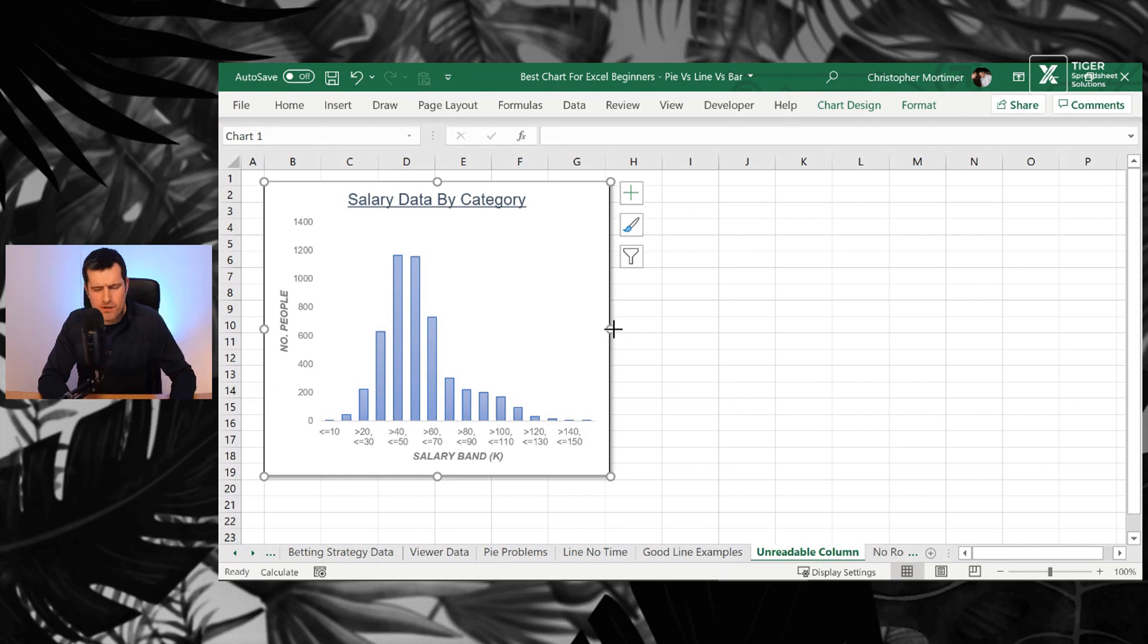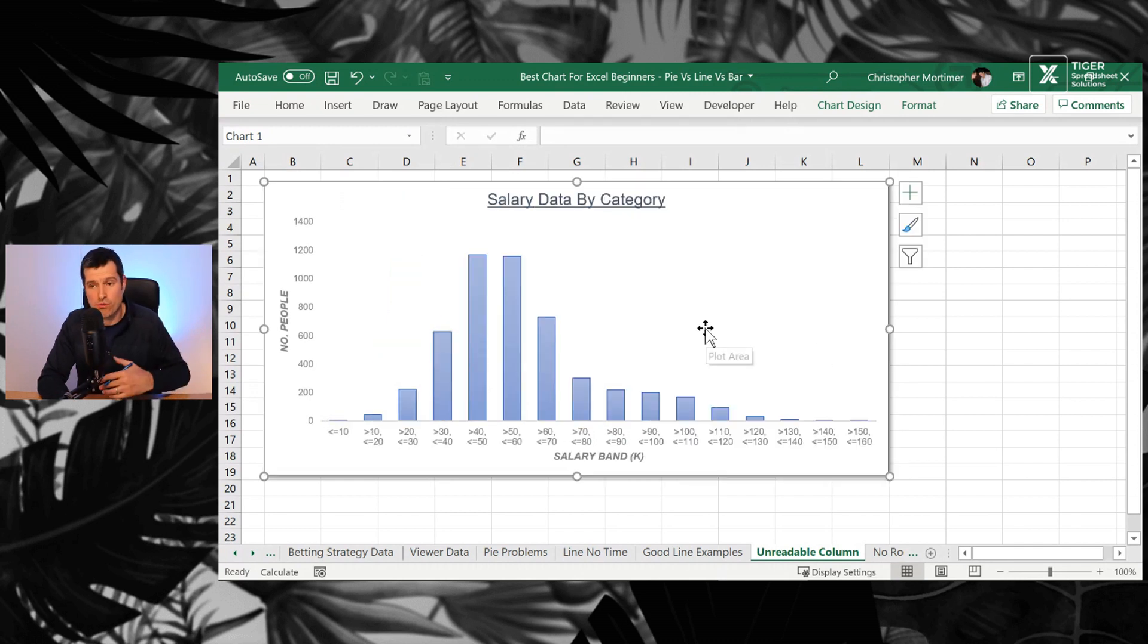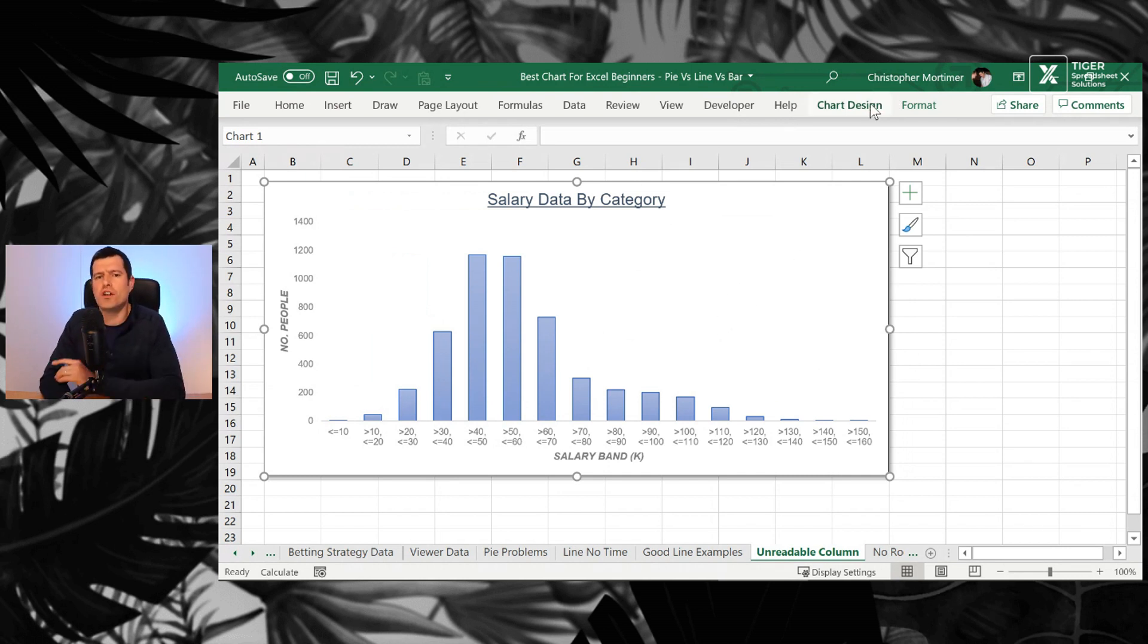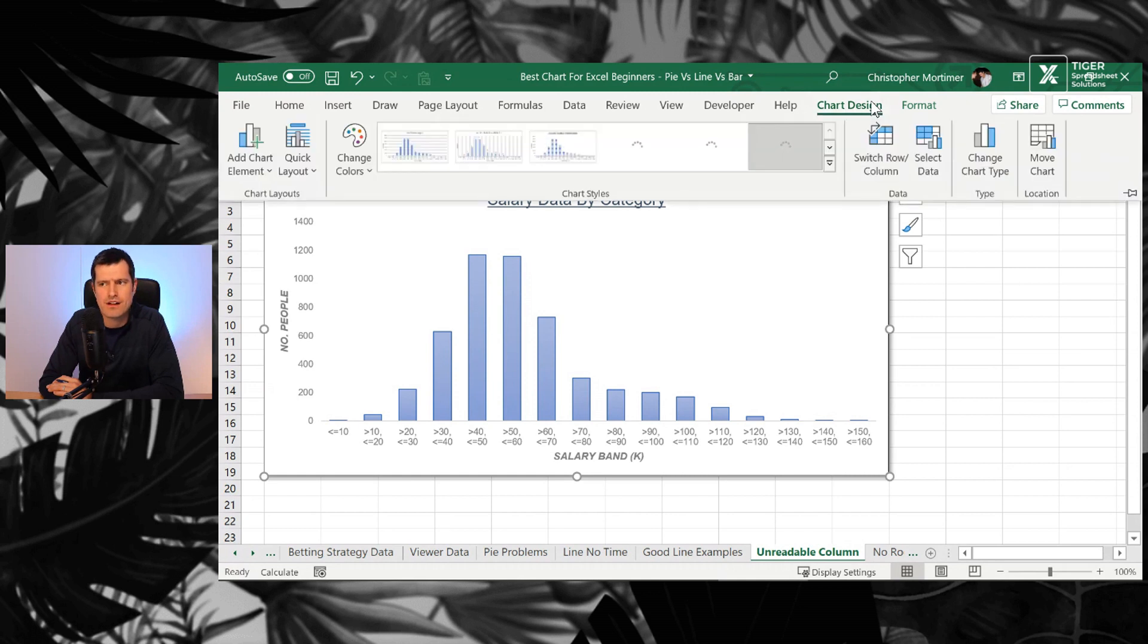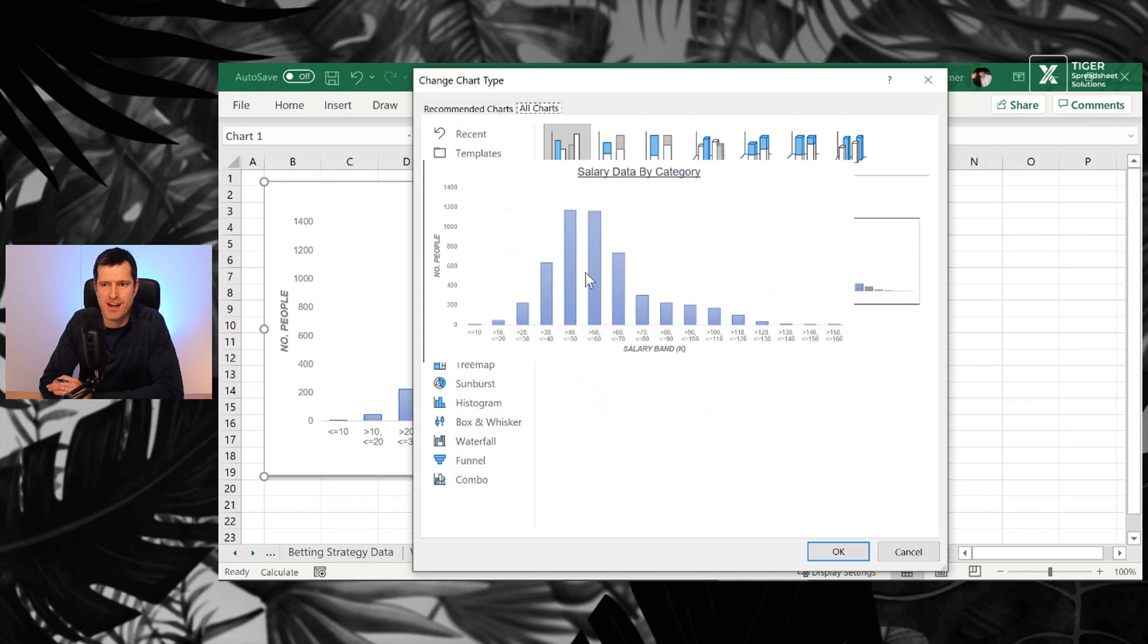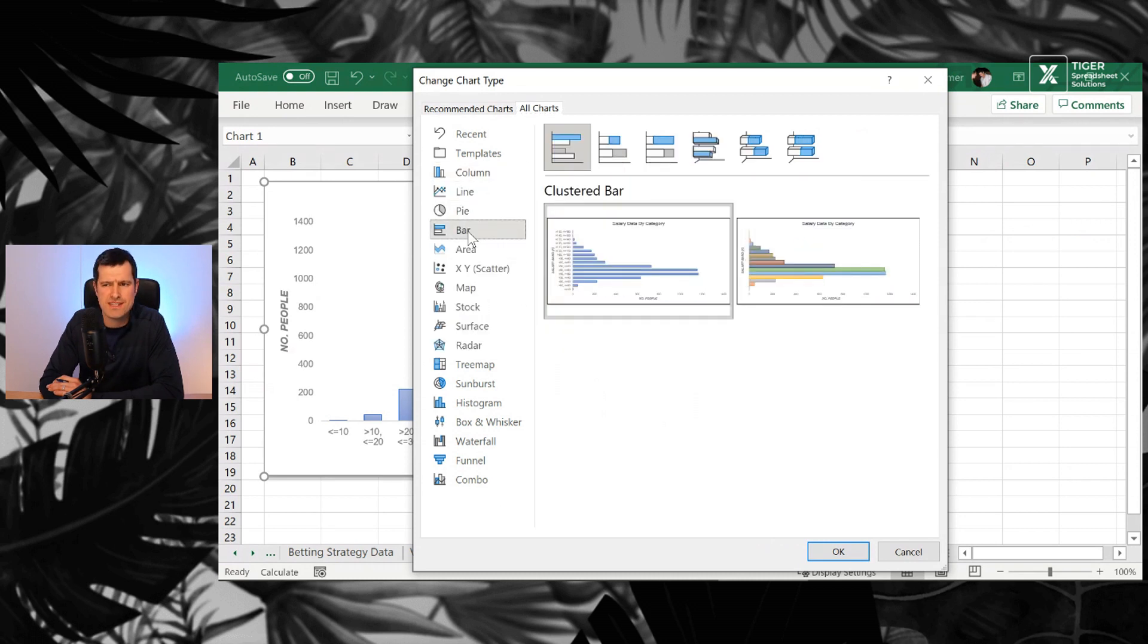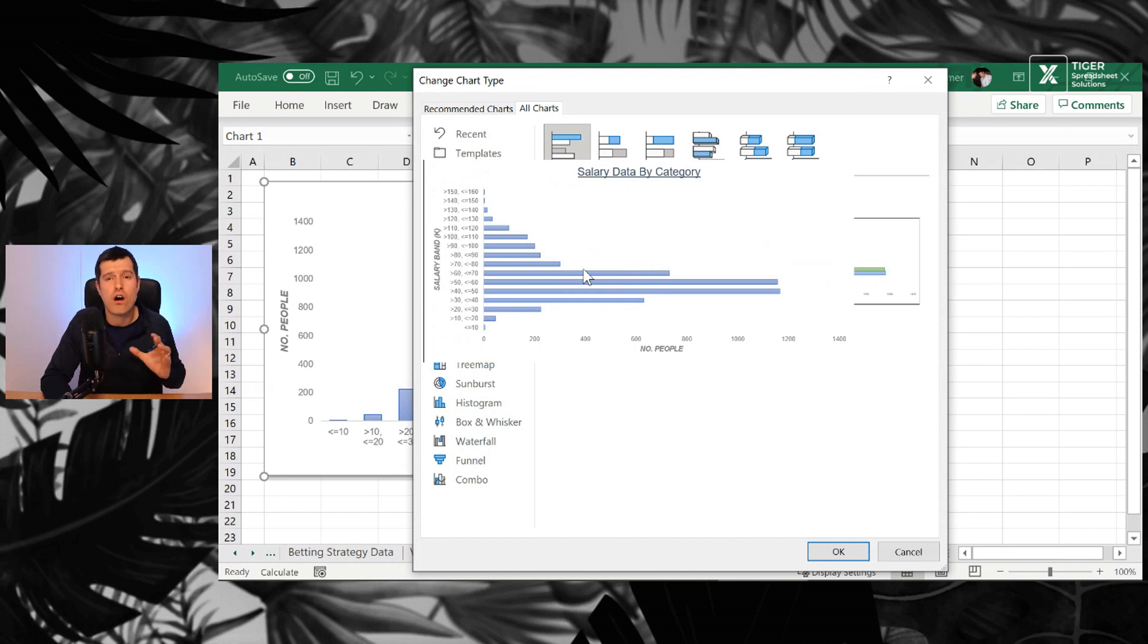Well, if you've got that problem, you can switch it to a bar chart where you can either increase the width of the chart as I've just done. But a nice option and an underutilized chart in Excel is a bar chart. So change chart type, click on the chart, change chart type, and then we're going to go to bar here.